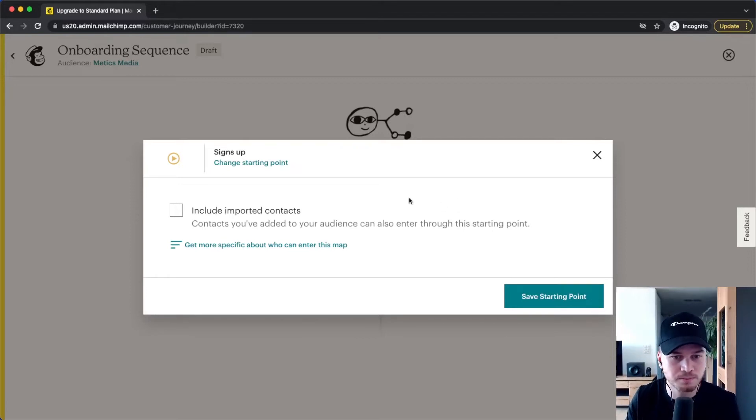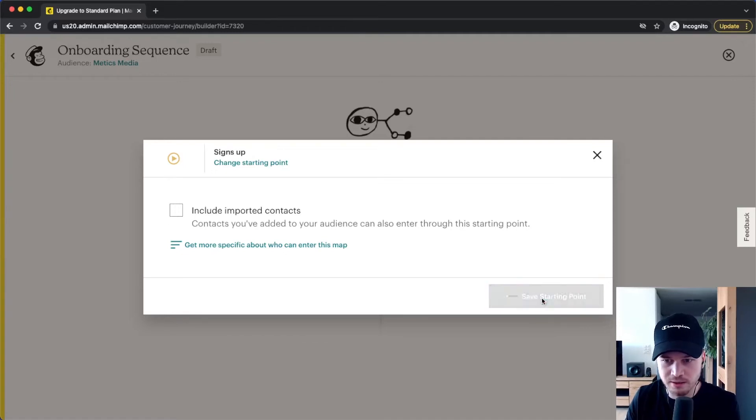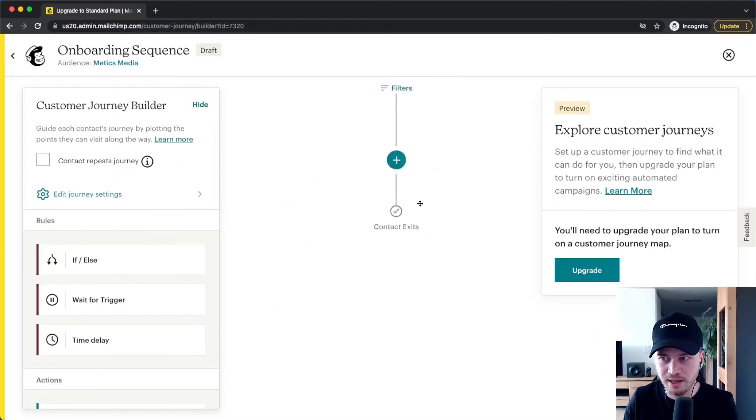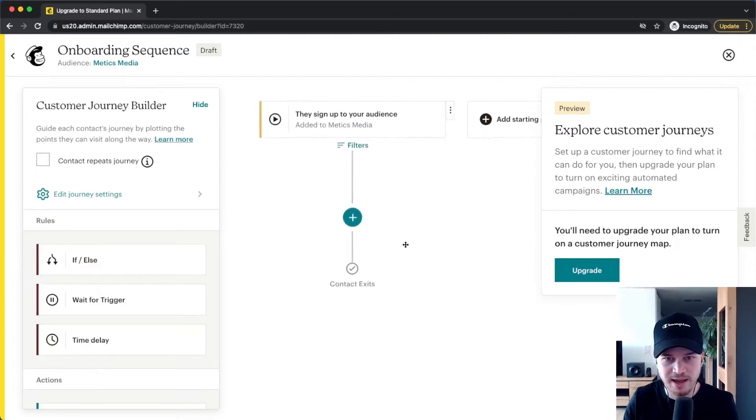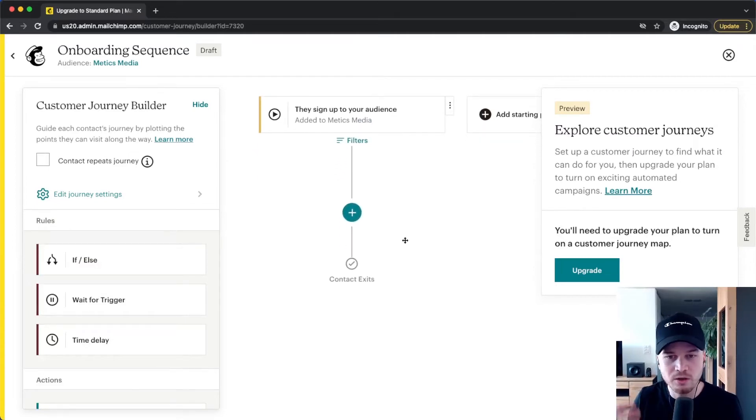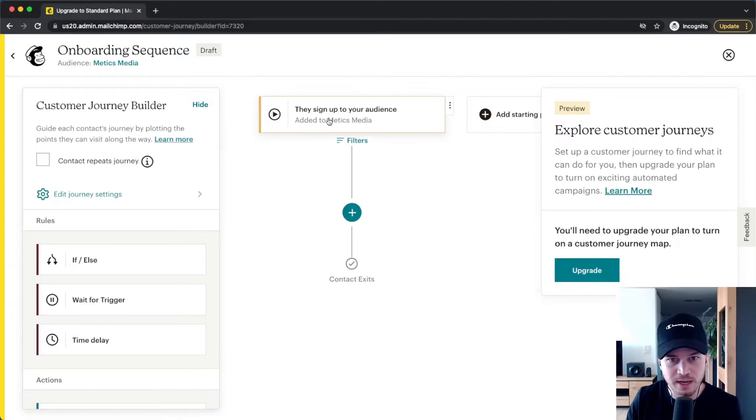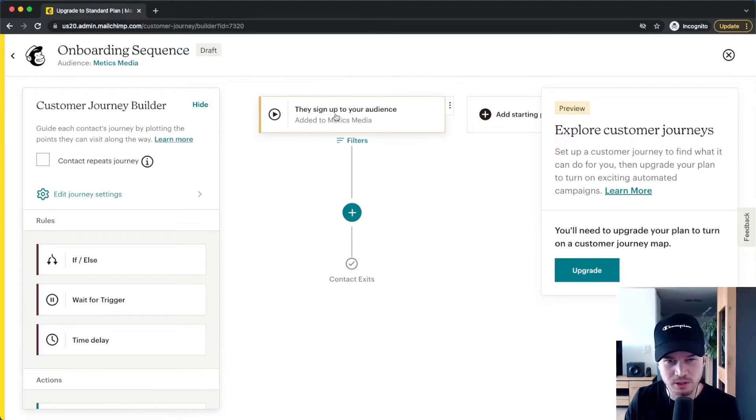And what you can use it for is to simply let them get to know you or your business or even maybe start promoting products to them that make sense for that subscriber. So let's go to save starting point and then you have a canvas where you can start building out your automation visually.